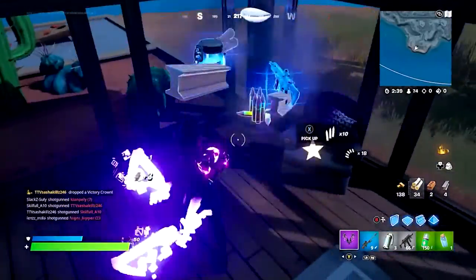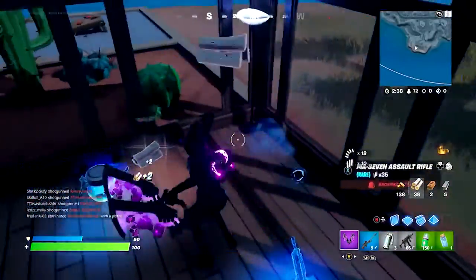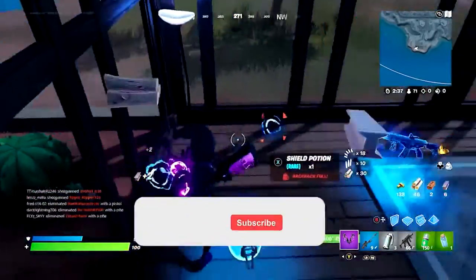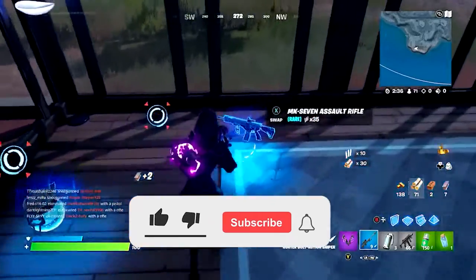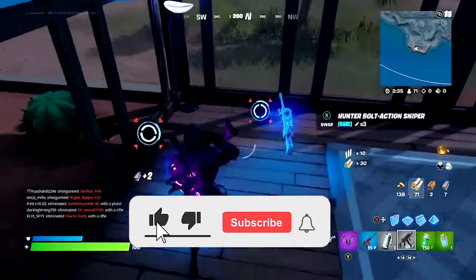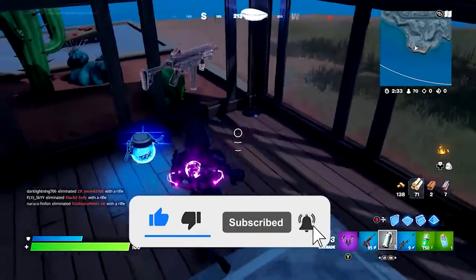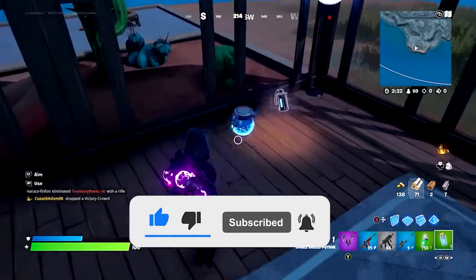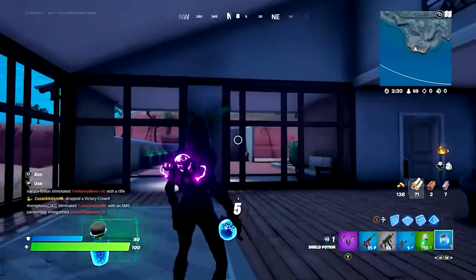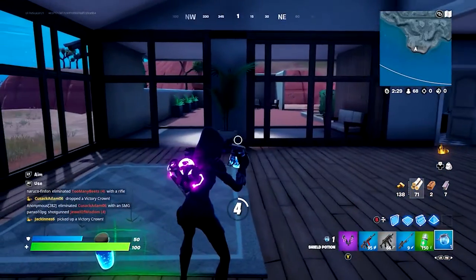Before starting with the detailed steps in this video, don't forget to click the like button and subscribe to our channel. Also, ring the bell to get notified when another video lands.